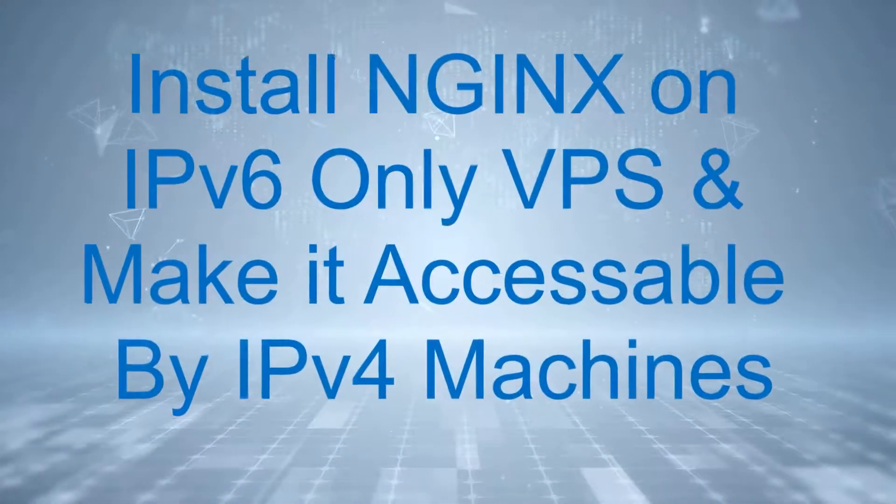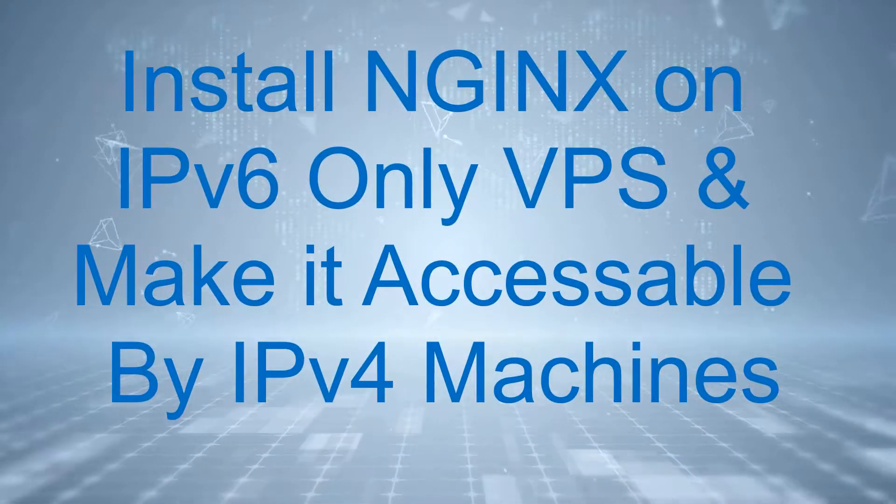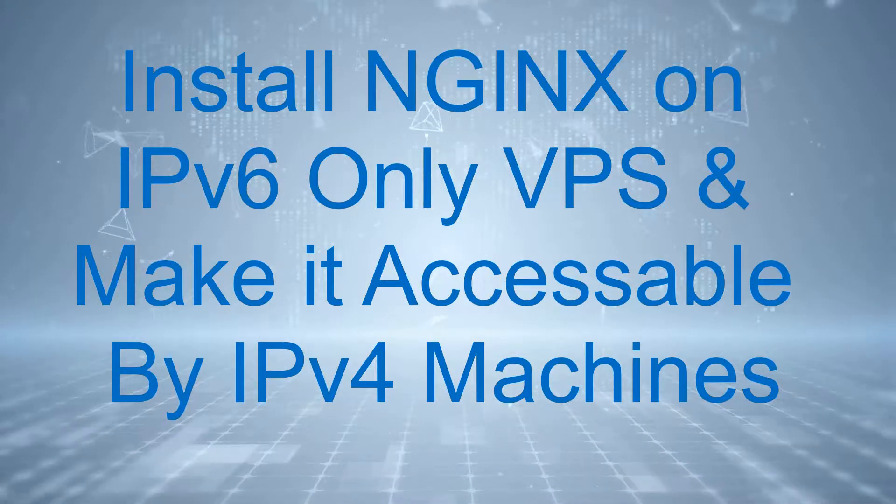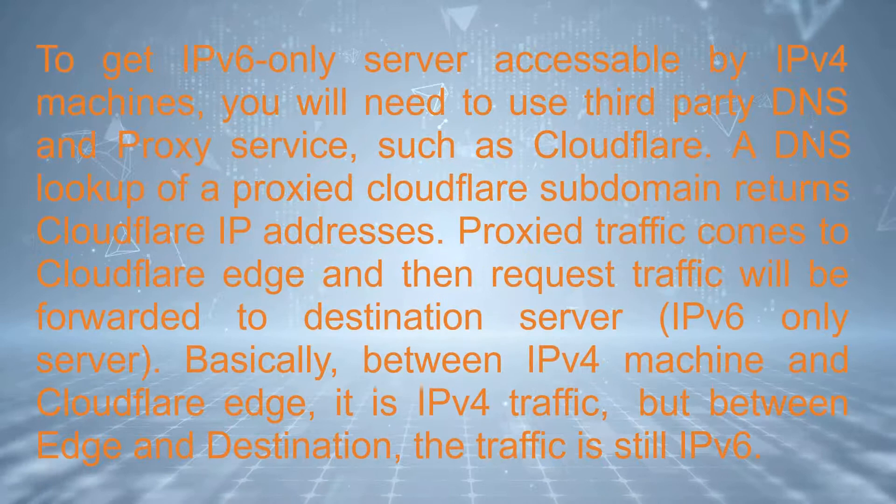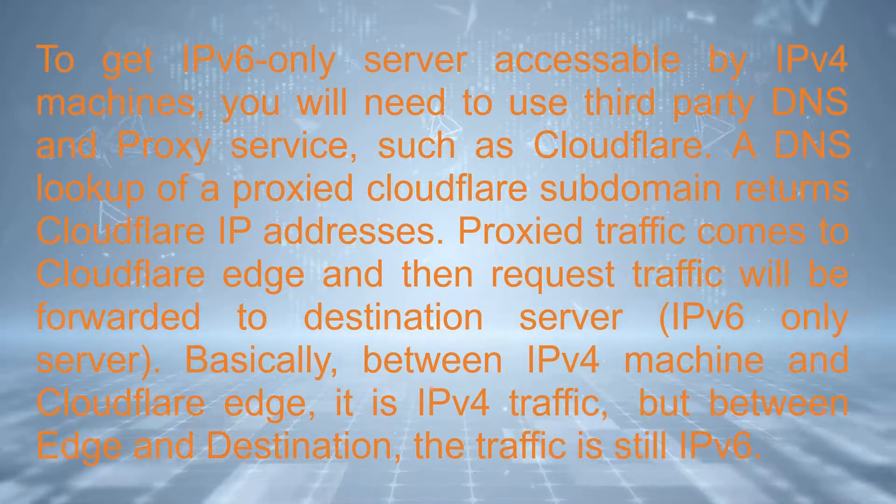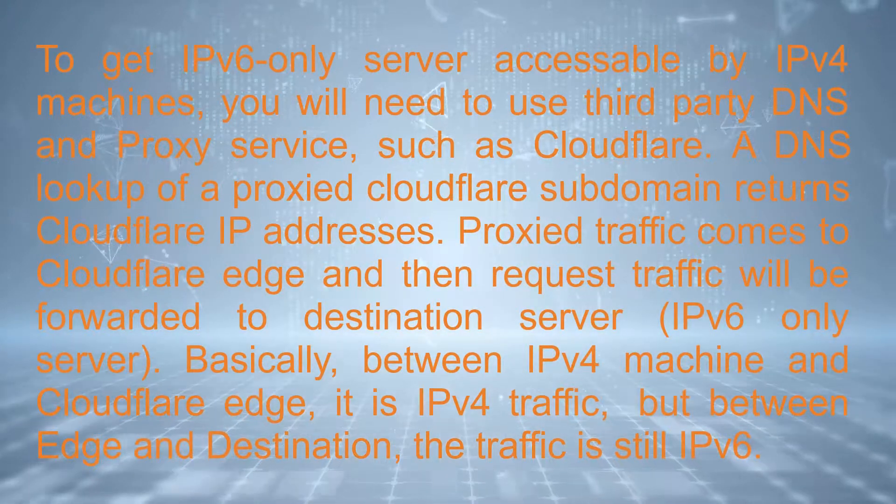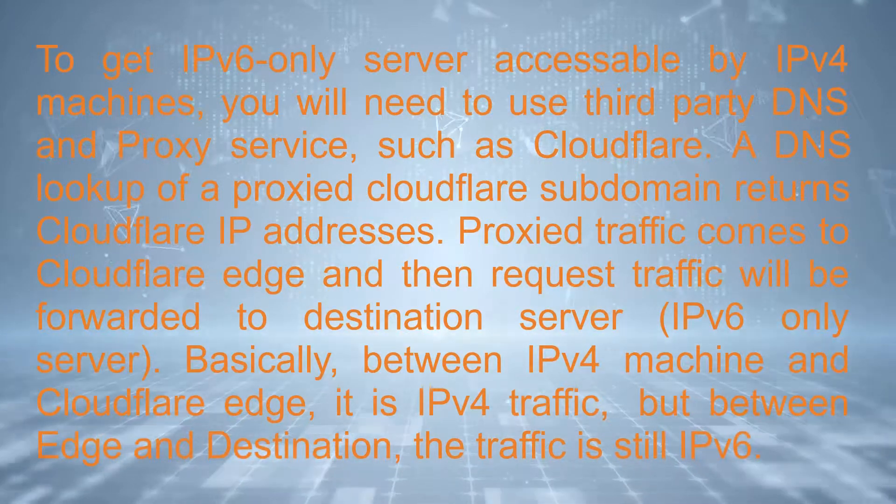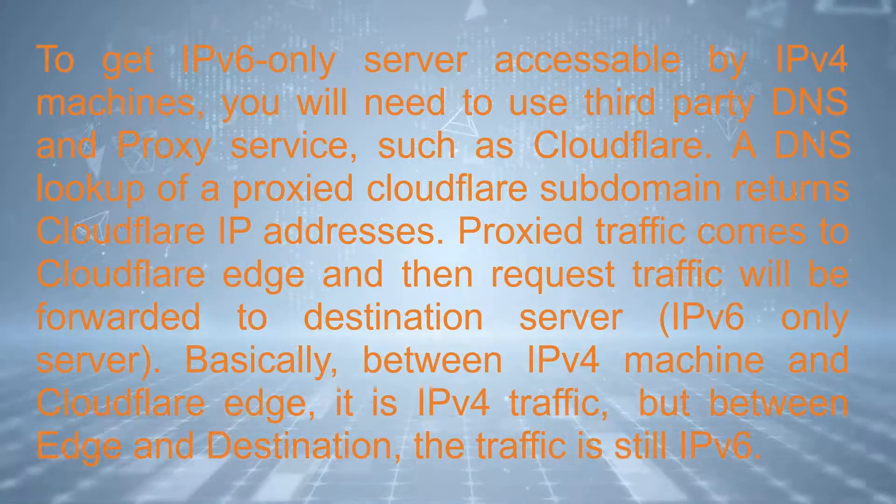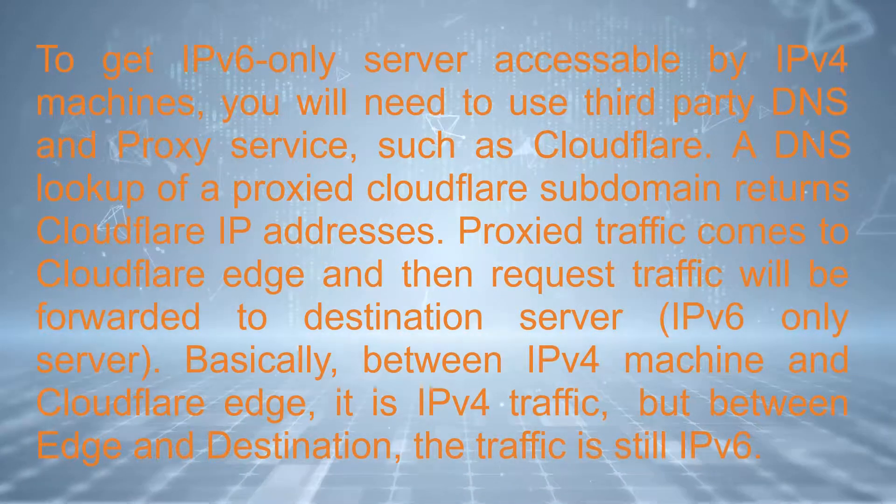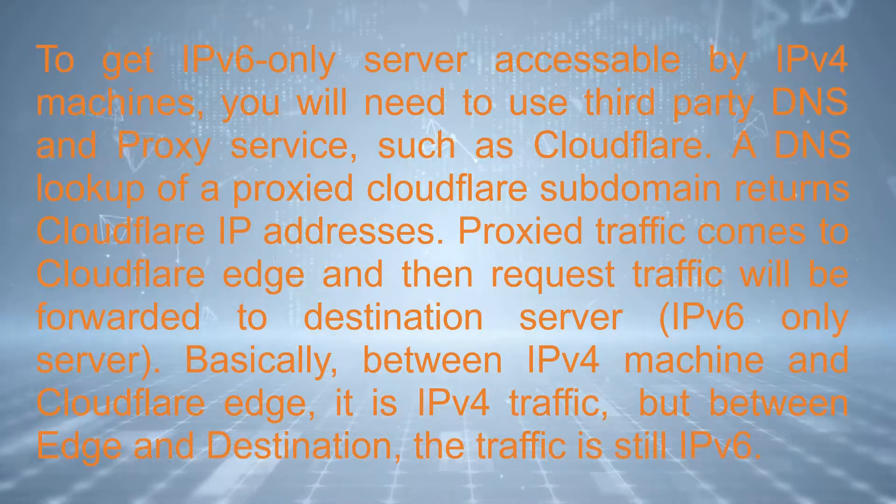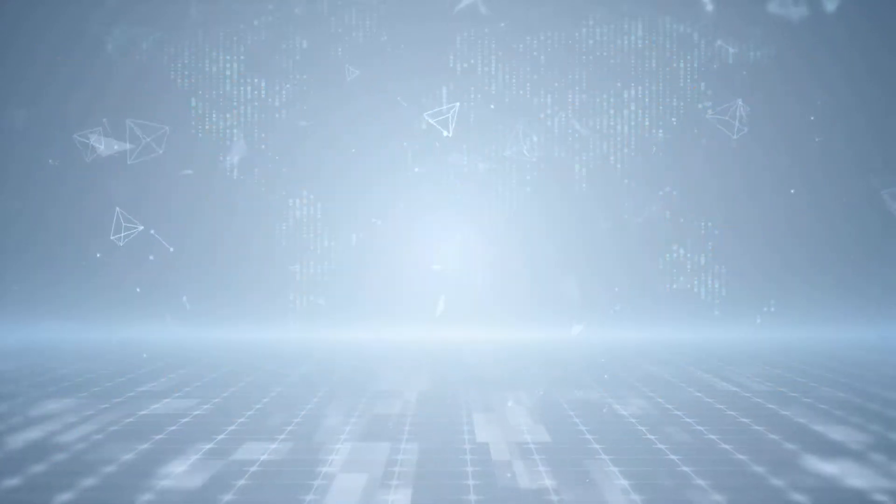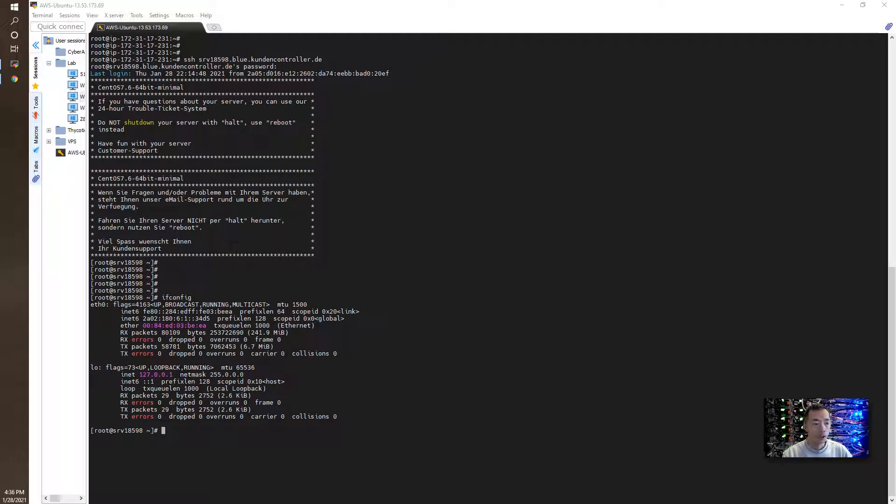Thank you for joining us. Hello everyone. Welcome to my today's video talking about IPv6 only VPS.